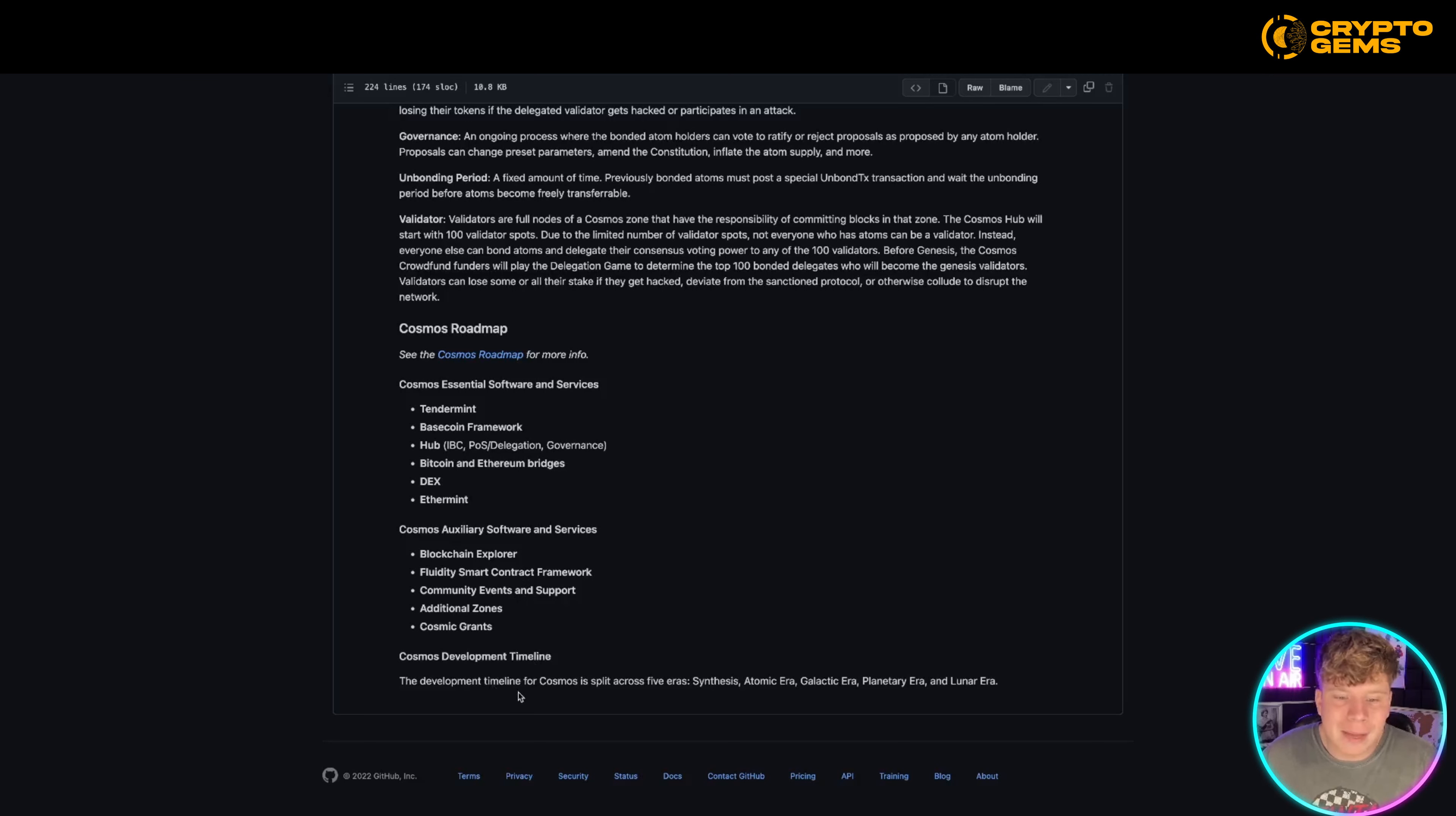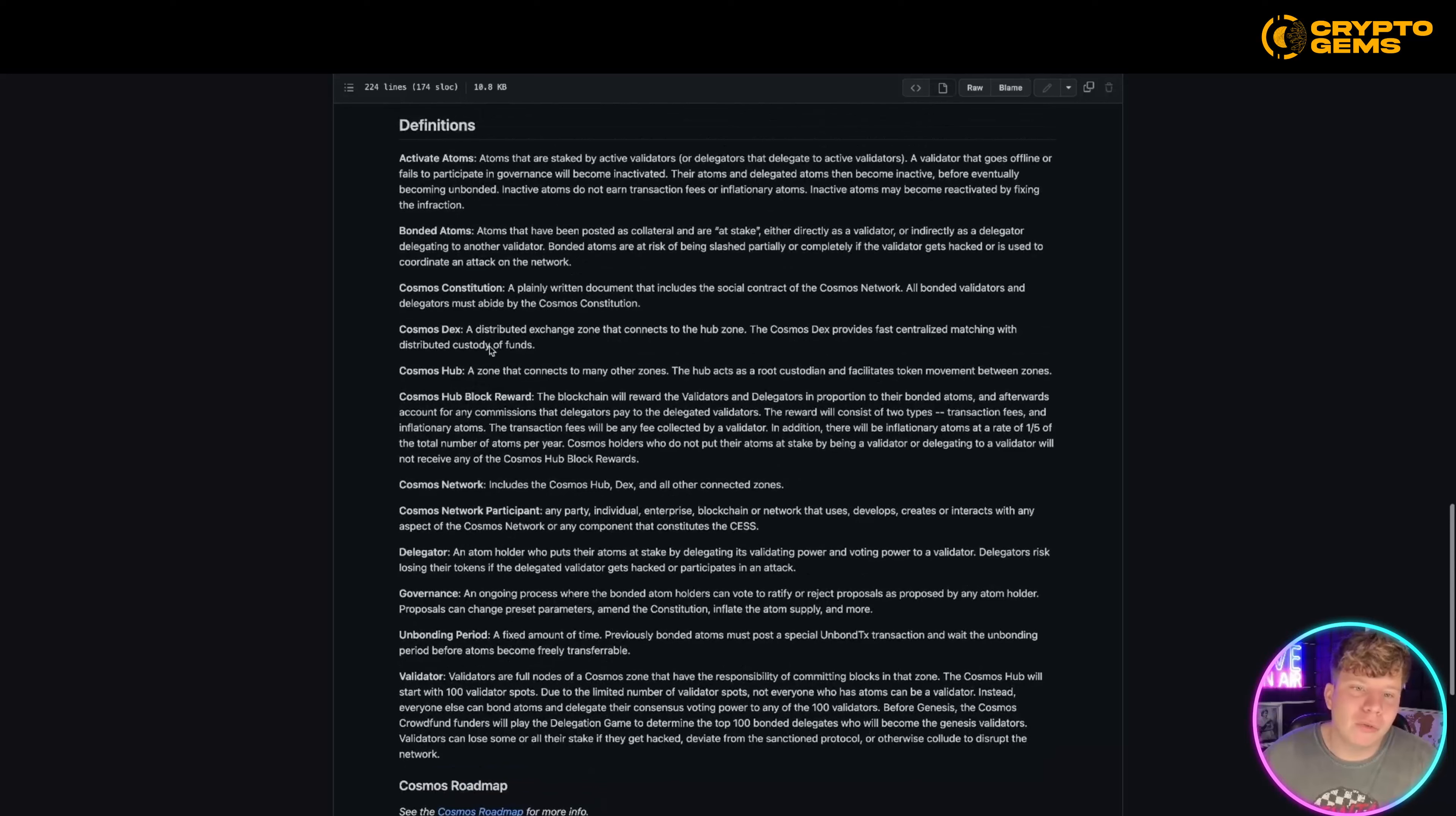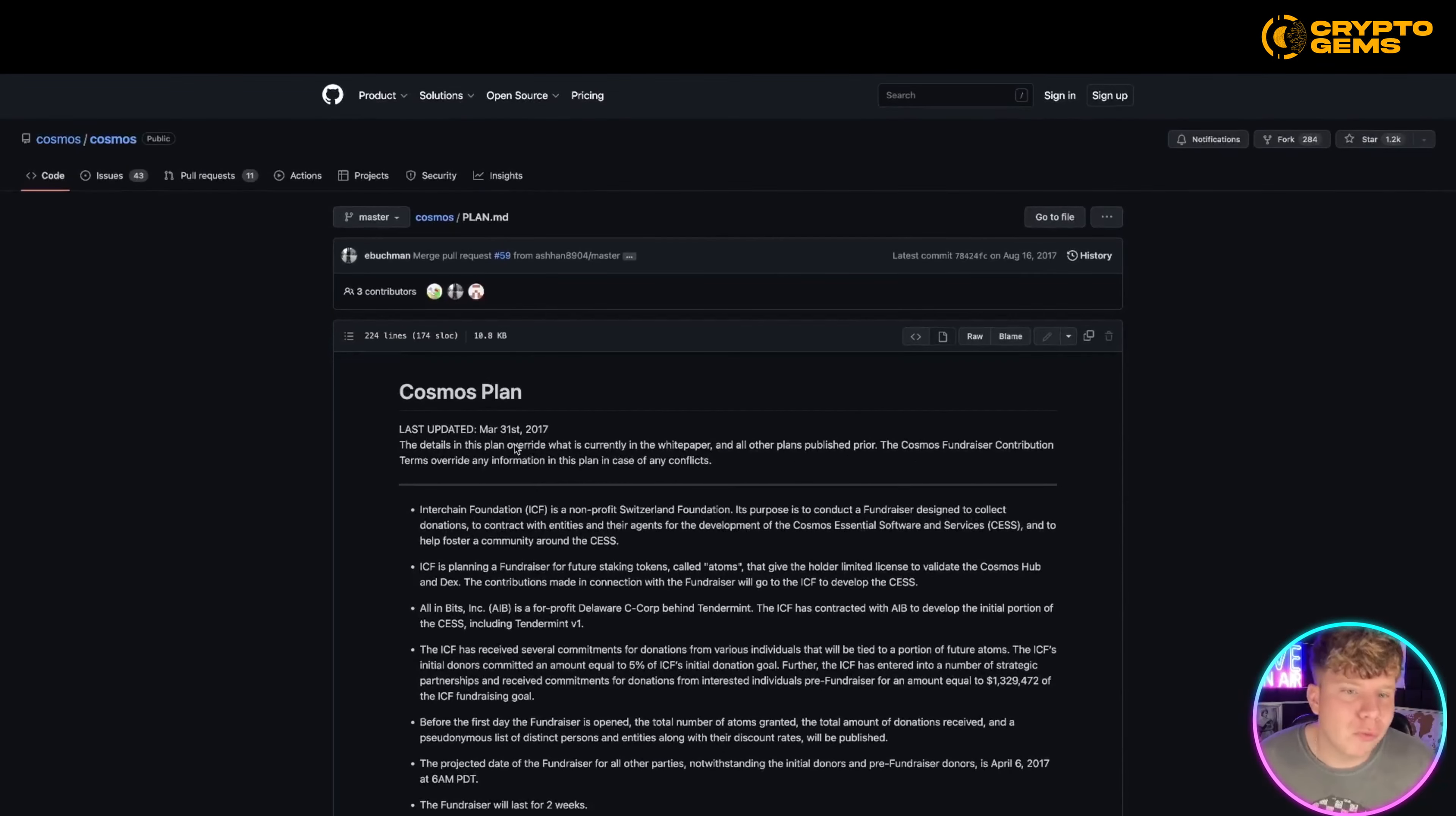Now the timeline is split between five eras: Synthesis, Atomic, Galactic, Planetary, and Lunar era. We've got everything in here, so please do your own research. That's everything—the definitions of staking, active atoms, bonded atoms, Cosmos contributions, everything like that. Do your own research, go through the white paper.